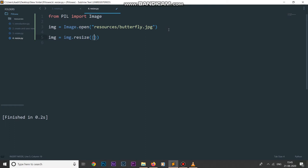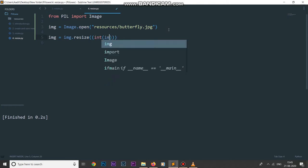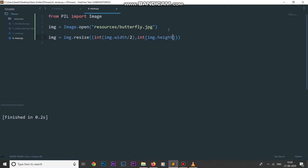What I want to do with my butterfly.jpg image is divide its width by two and divide its height by two. I can say int(img.width) — this gives me the width of my original image — divided by two, and int(img.height) — this gives me the height — divided by two as well.